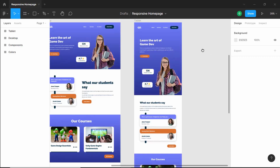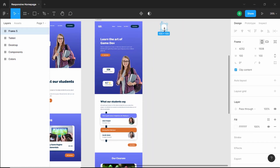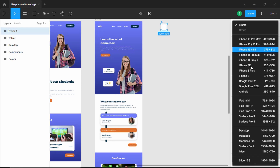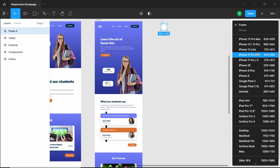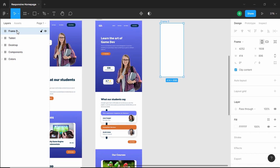Let's start by creating a frame. Let's click on Frame, click over here, and select a template. I'll click on Frame and select the iPhone 11 Pro Max, and let's change the name to smartphone.